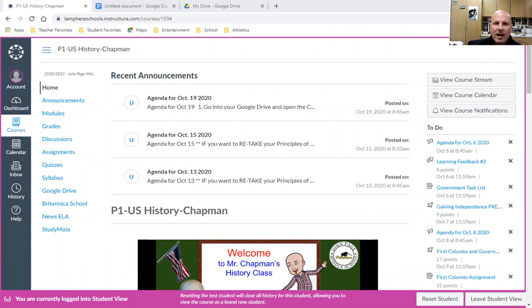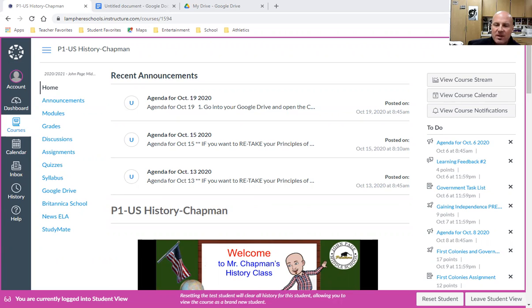Today I'm going to show you how to check various assignments, whether you've got them completed, what your score is, and what feedback your instructor has given you. As you can see here, I'm on the Canvas homepage for our first hour history class.